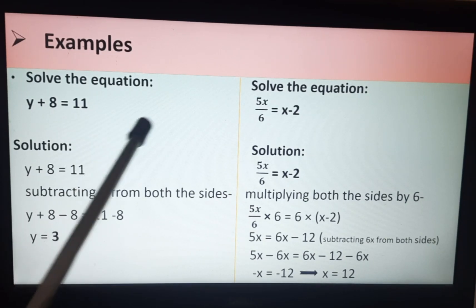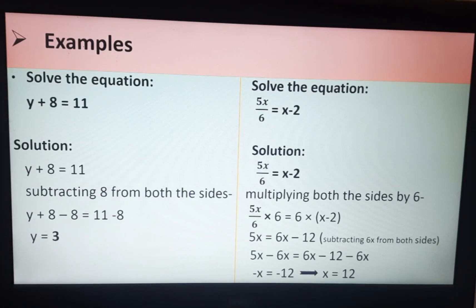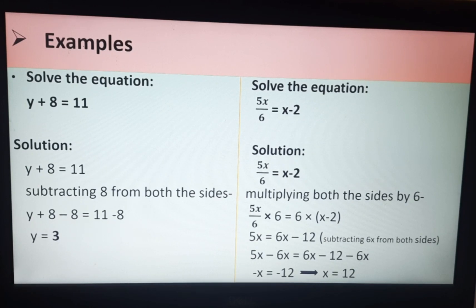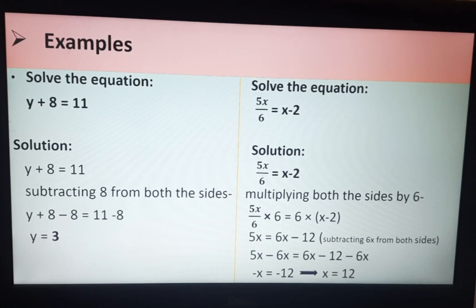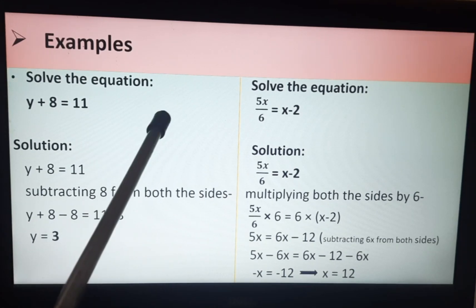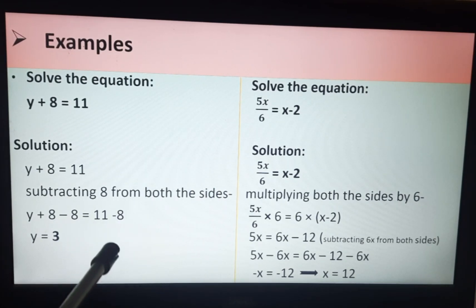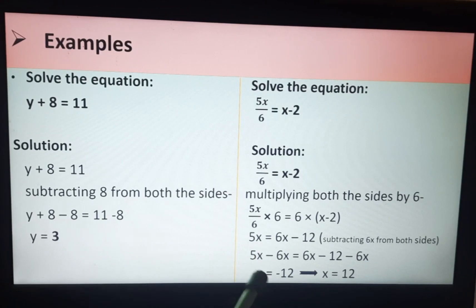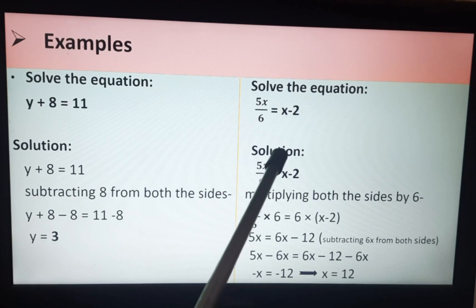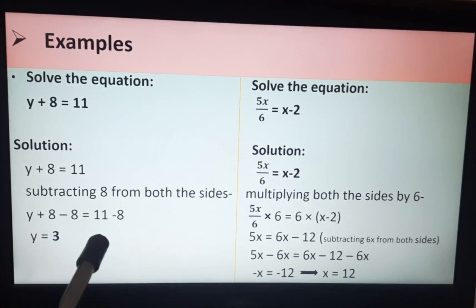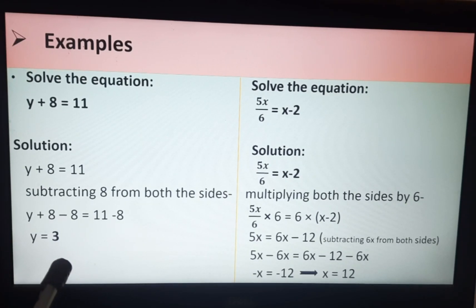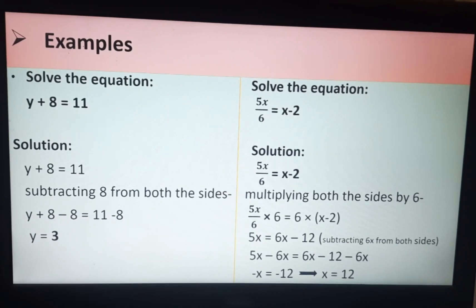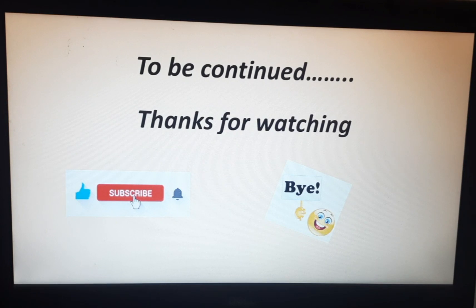So we have learned method 1 today. Tomorrow we will discuss method 2, which is more important because the whole chapter and the whole exercise are based on method 2. But you must understand method 1 as well, because some children find it easier. After learning both, you can compare and decide which method is easier for you. In today's video we discussed method 1, and tomorrow we will discuss method 2.